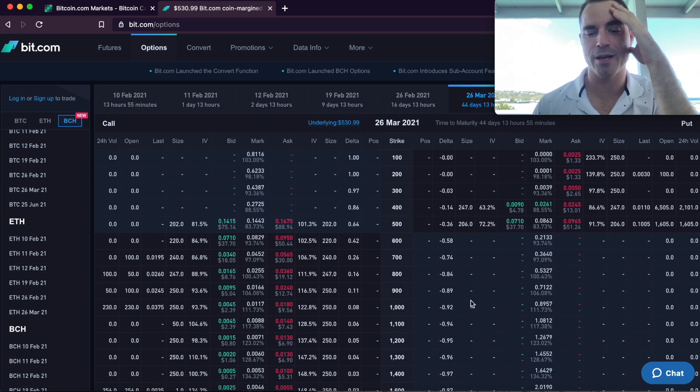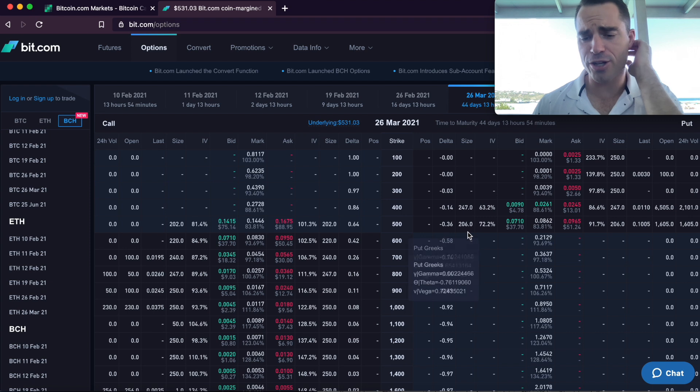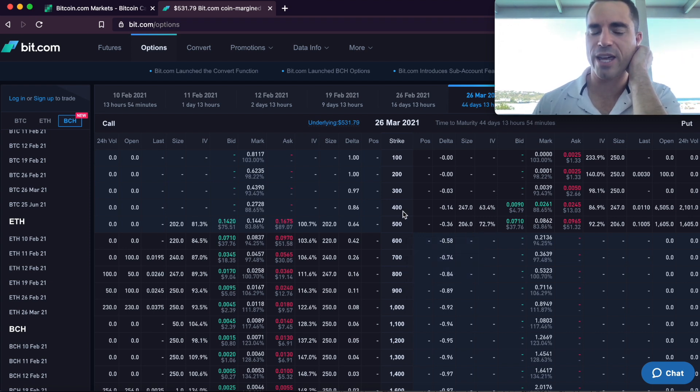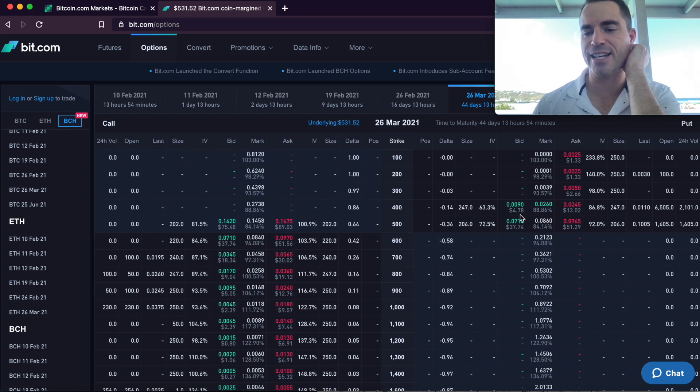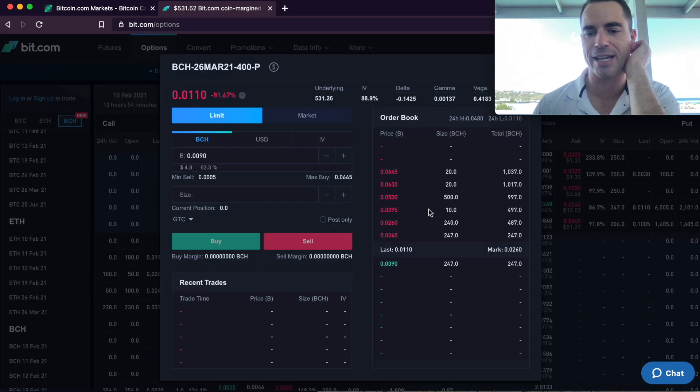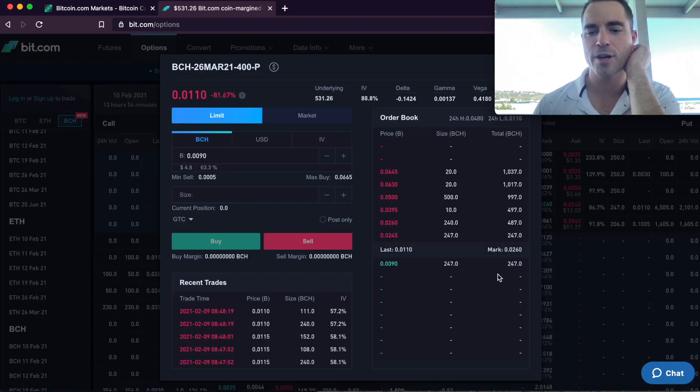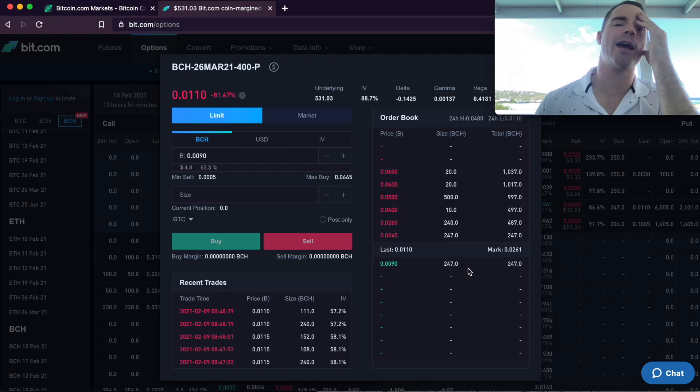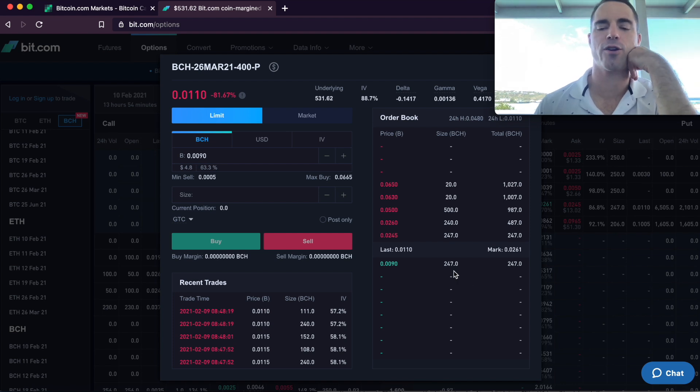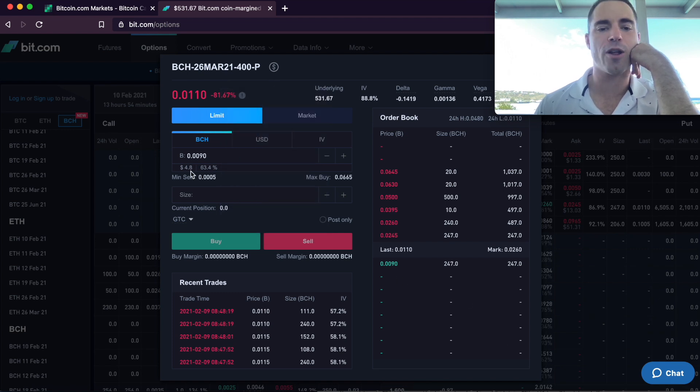So what we can do is at $400 each for every one Bitcoin Cash you promise to buy at $400 each, they will pay you $4.78. And that's the bid. You can take it right now. And if we click on it, we can see exactly how many are available. You can sell up to 247 of them if you're a high roller there. Or you could just do one or two. Let's say I was thinking of buying two more Bitcoin Cash, but the price is $500. I should have bought it at $400. Well, what you can do is you can promise to buy them at $400 in 44 days from now, and they'll pay you $4.80 now.